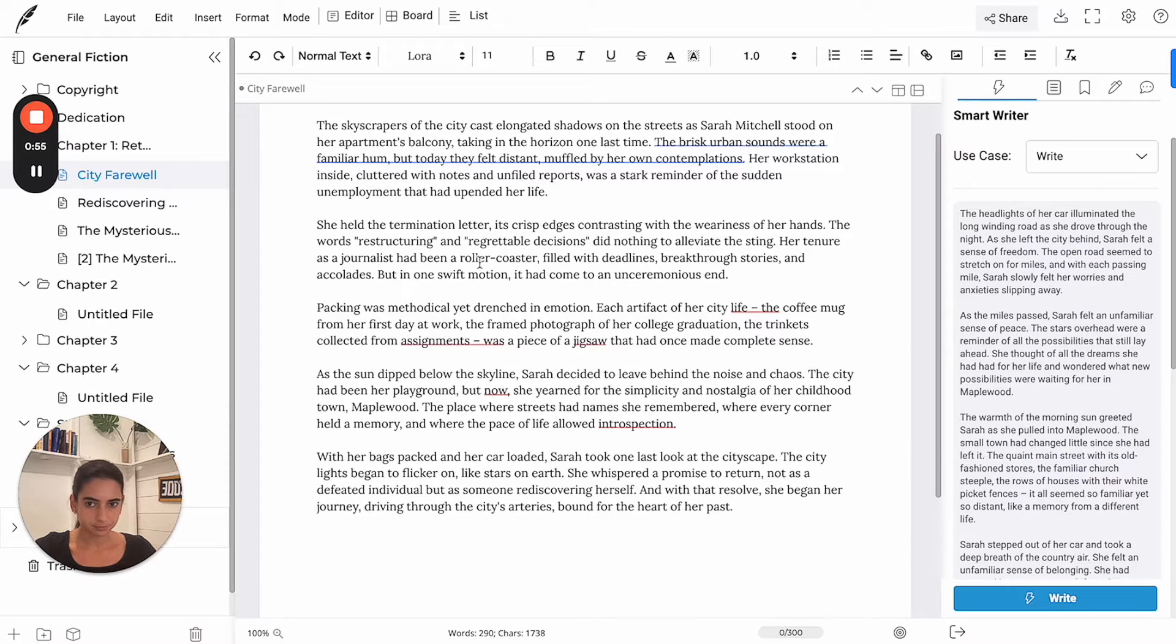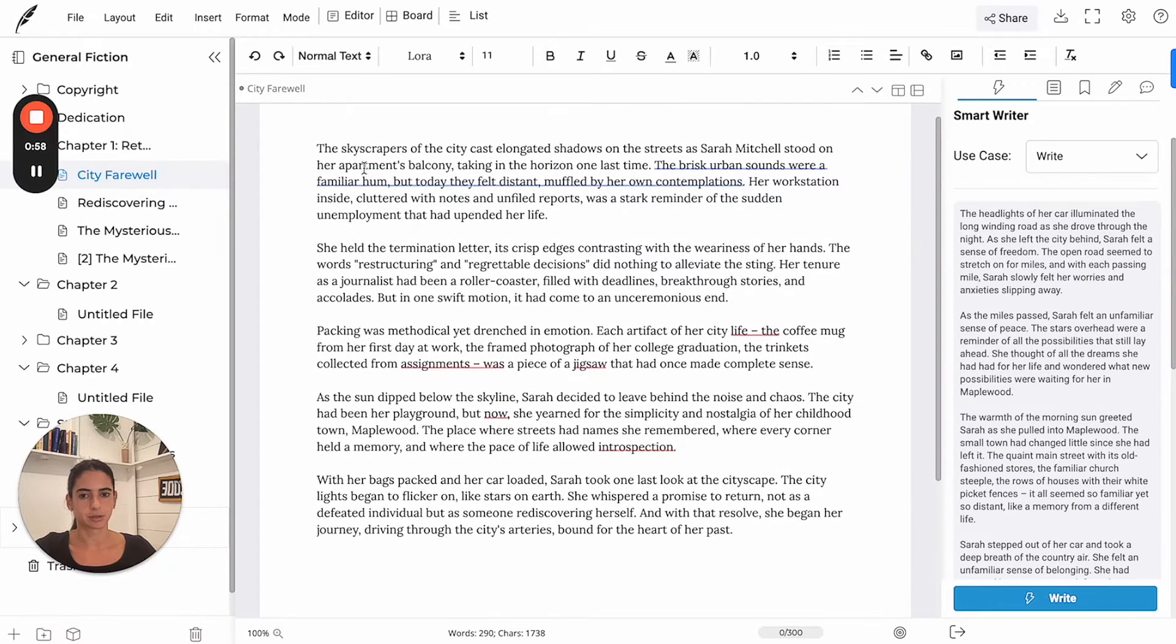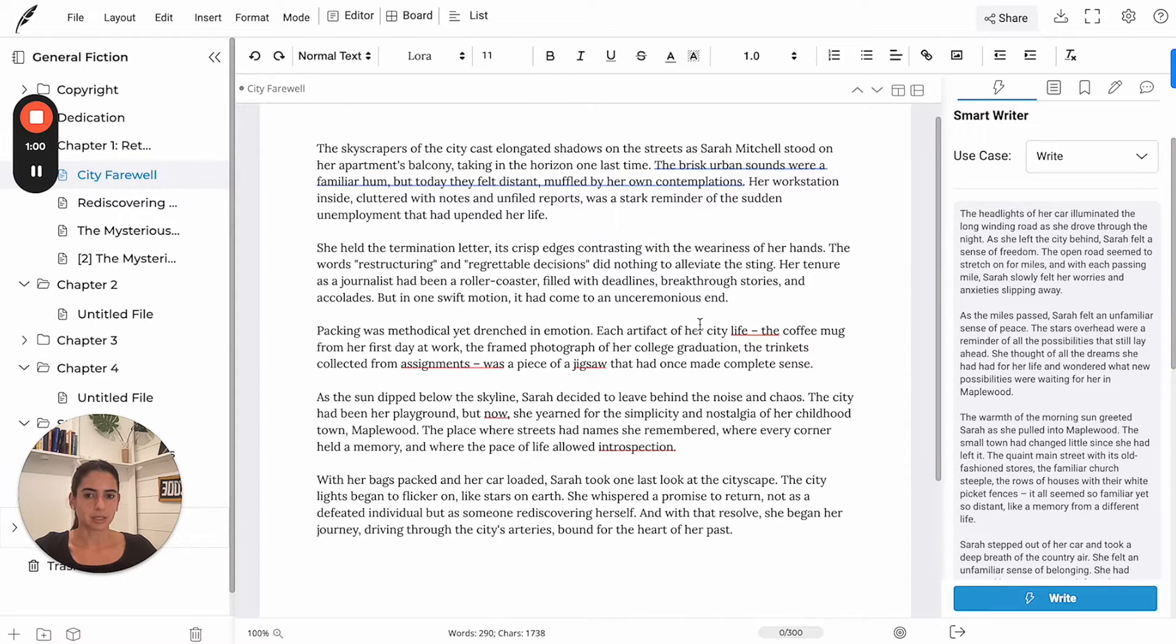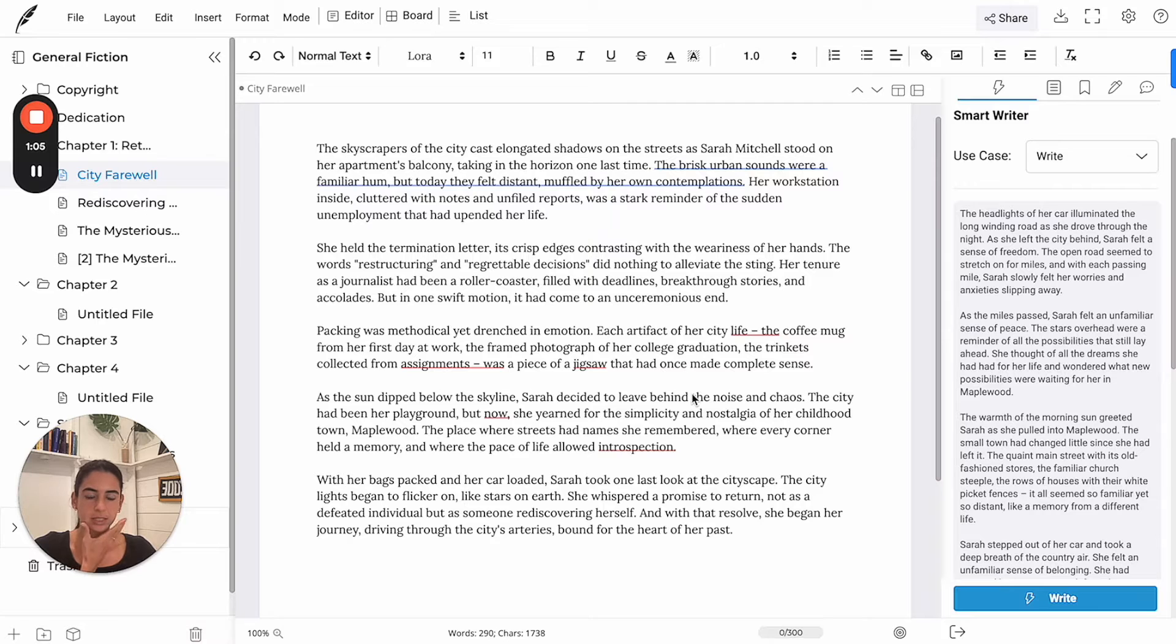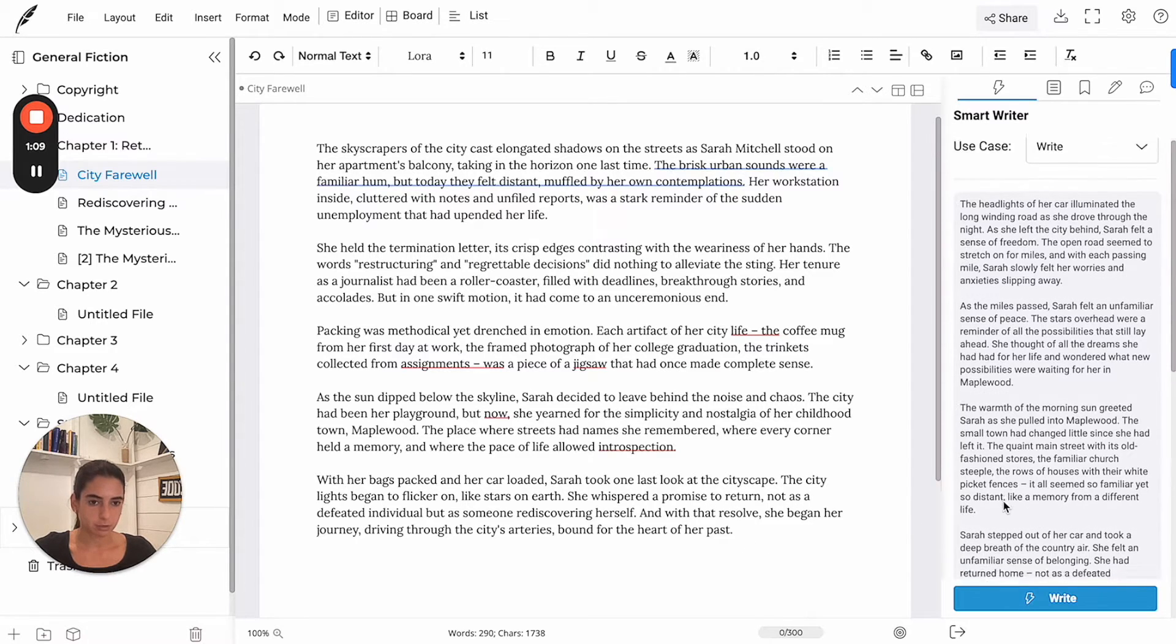It's going to provide us with a couple options that we can review and insert. So let's see. This just describes the main character being terminated from her job in the city and then preparing to drive back home to the small town she's from.